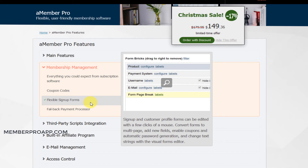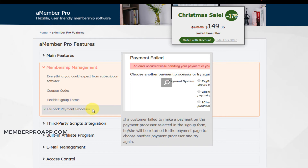You've got flexible sign-up forms. There's also another good feature — a fallback payment processor. Say for example somewhere in the world there are issues with PayPal. If that doesn't work, then they can use a backup such as ClickBank, 2Checkout, or so many others. So you'll never lose a sale.